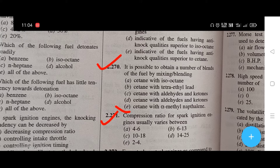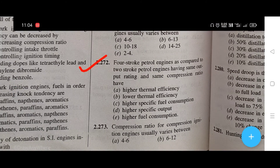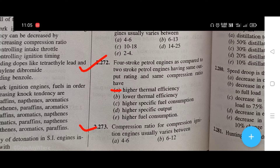Compression ratio for spark ignition engines usually varies between — the right answer is B, that is 6 to 13. For a petrol engine as compared to two-stroke petrol engines having same output rating and same compression ratio — the right answer is A, that is higher thermal efficiency.